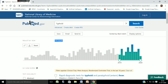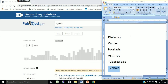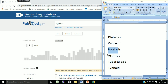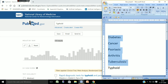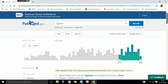So we have found that diabetes, cancer, arthritis, and somewhat tuberculosis are areas of prime research where significant work is going on. Now we will check for subtypes of these diseases.